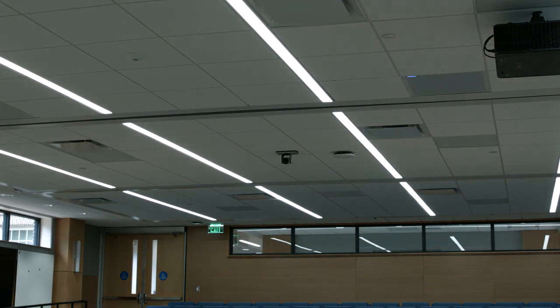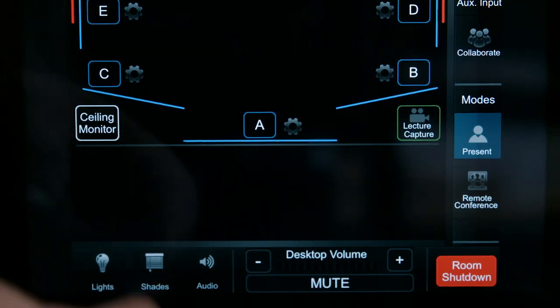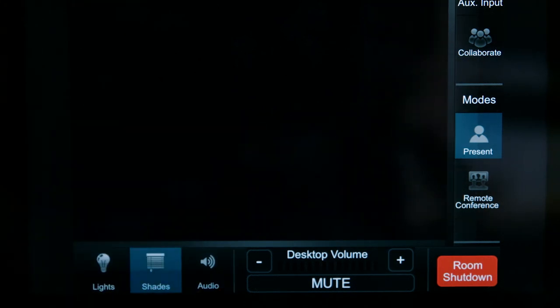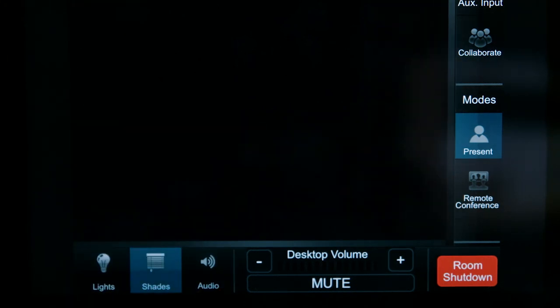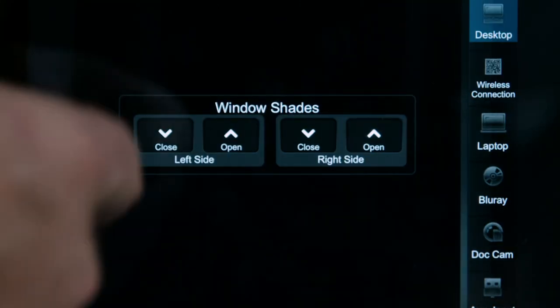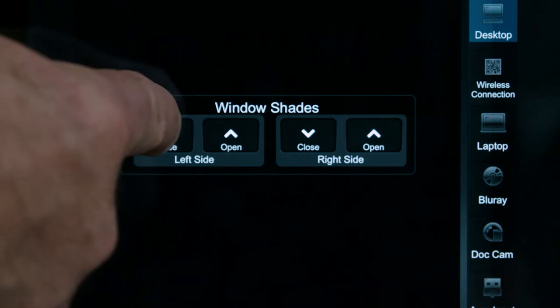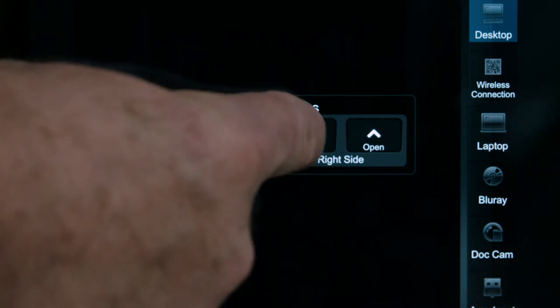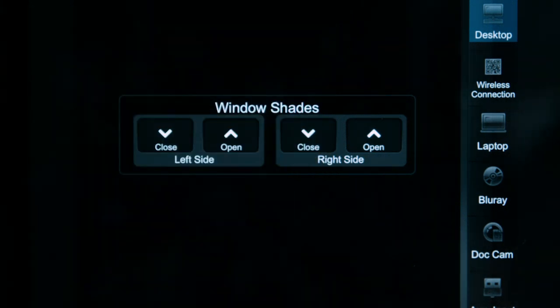To adjust the window shades, tap the shades icon at the bottom left of the control panel. Press the open or close button for each side of the auditorium as desired.